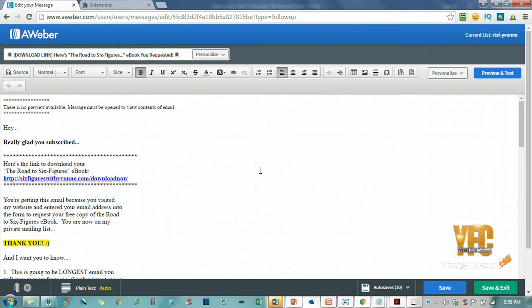All right, so there's just an easy way for you to add emojis and stand out in your prospect's inbox. Hopefully you found this to be helpful. If you did, feel free to like, comment and share, and I will see you in the next video. Bye for now.